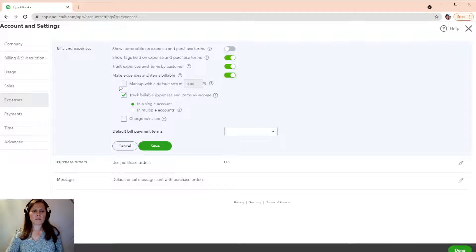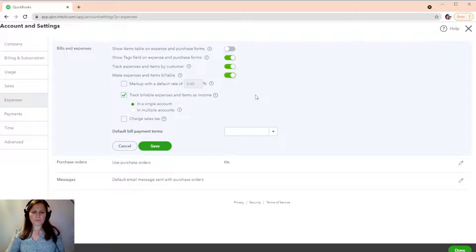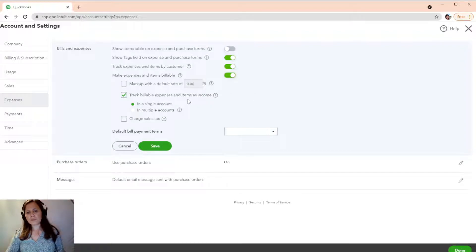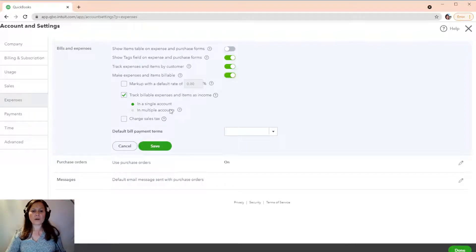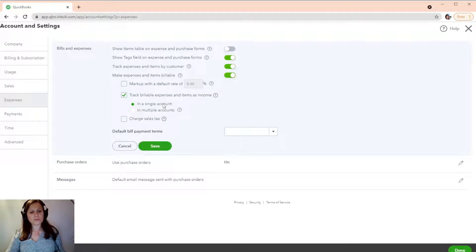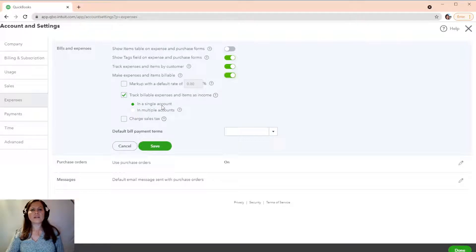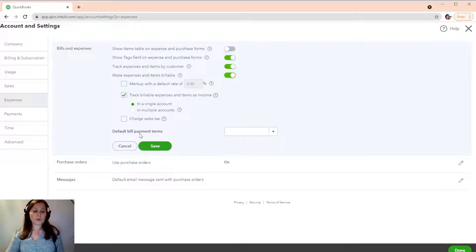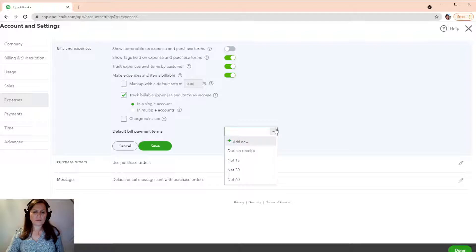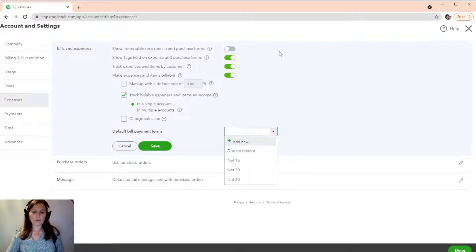So, you can mark it up if you want, or you can just leave it without markup. So, we're going to leave it off for now, and we're just going to track billable expense and items as income, and I want to select a single account. You can do it on multiple accounts, but we're going to keep it simple. So, single account is what I'm going to use. We're going to save that. You can default bill payments if you want as due on receipt or NET15, whatever you want.